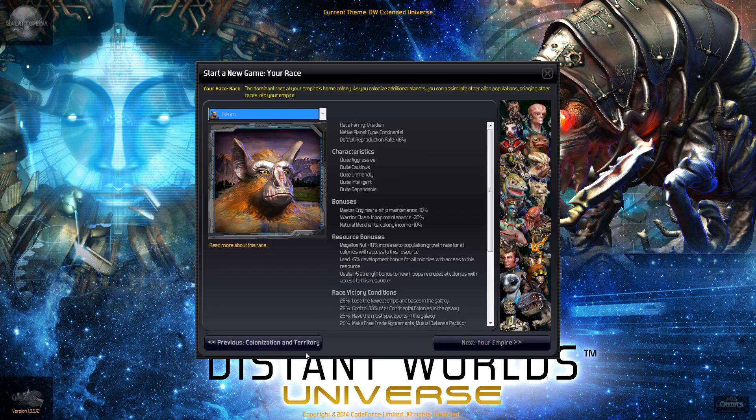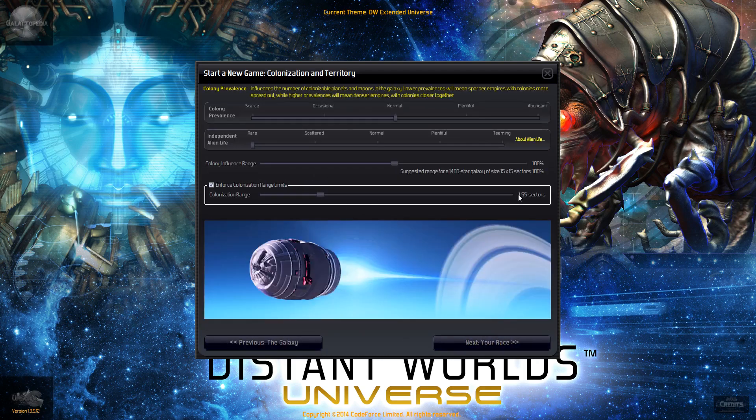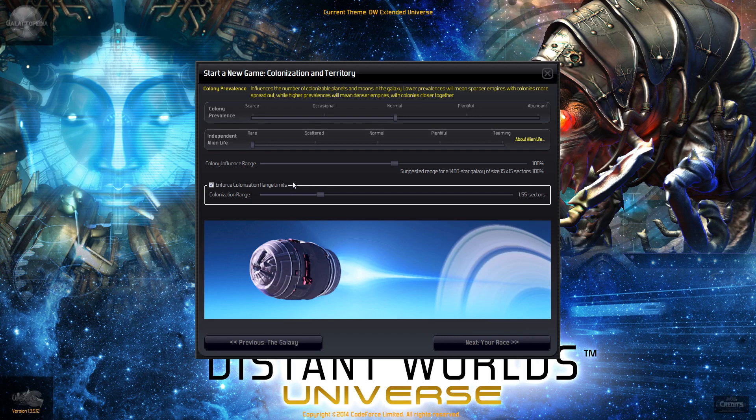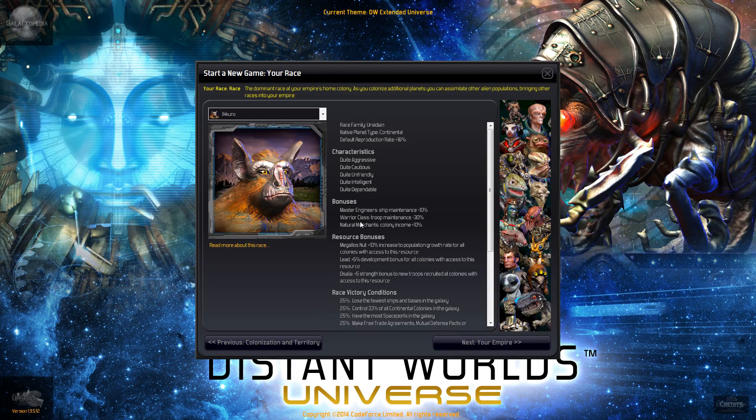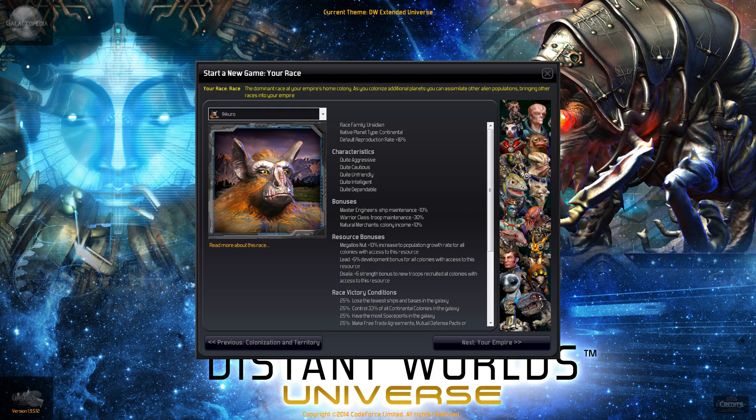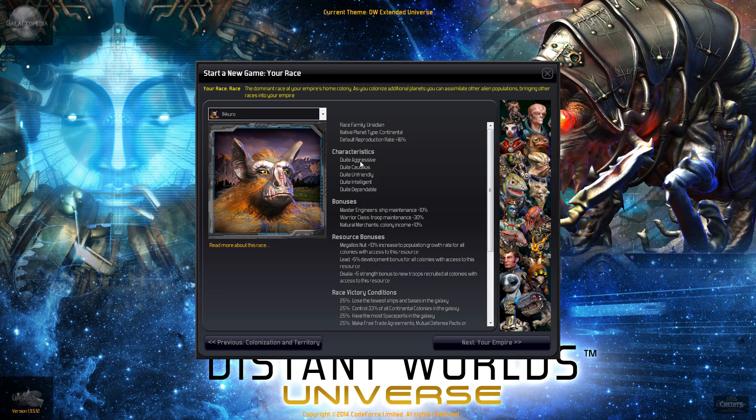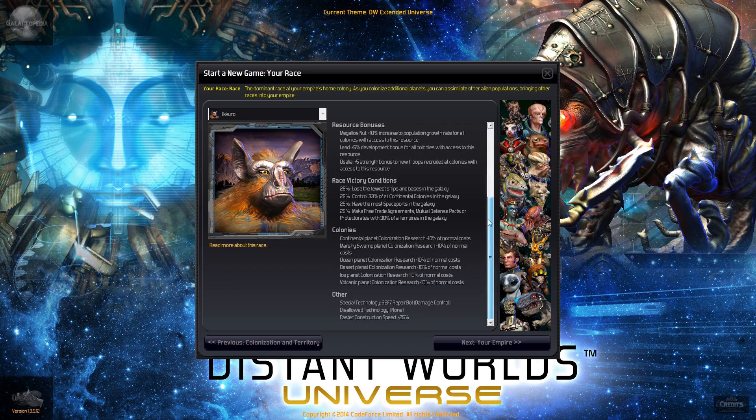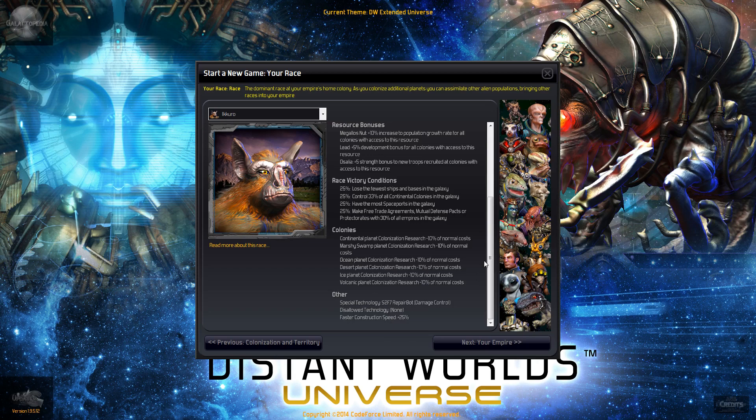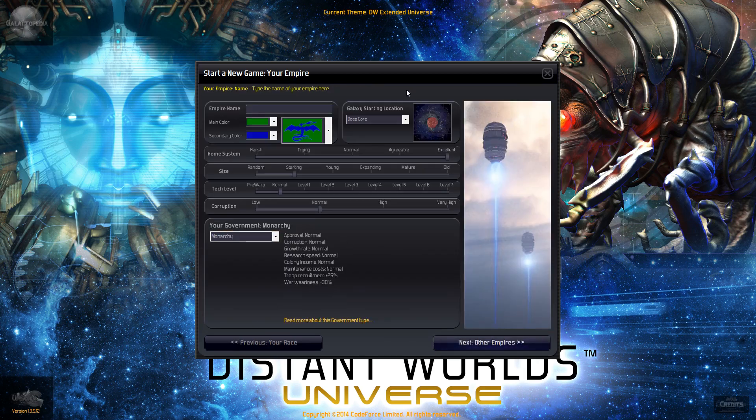I've increased the colony colonization to 1.55 sectors. The race I'm going to pick is the Akuru. I don't recall ever playing a hardcore playthrough of these guys. I've played them before here and there, but I've never really done a serious playthrough with them. They're quite aggressive. They do come with a special technology, the S2F7 repair bot, and we get that immediately in the game. So that's actually a pretty good item to have on all our ships. And we get faster construction as well.